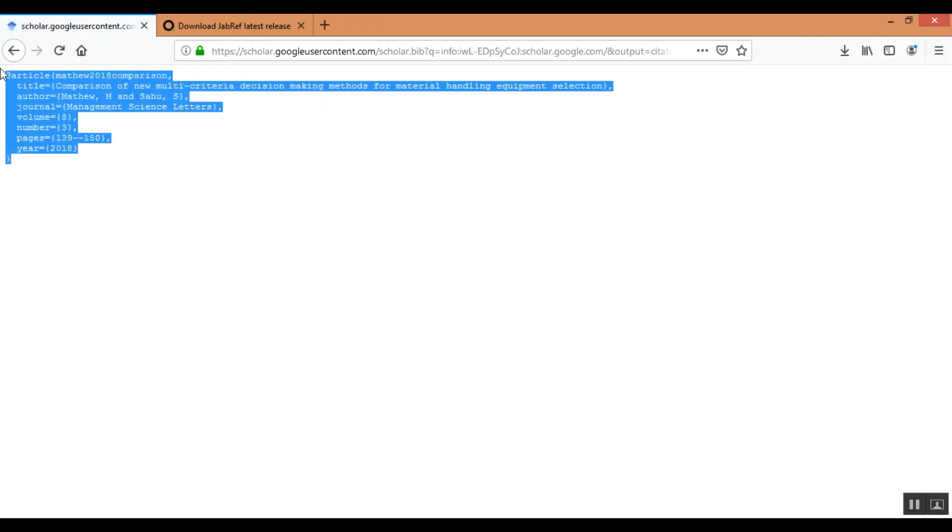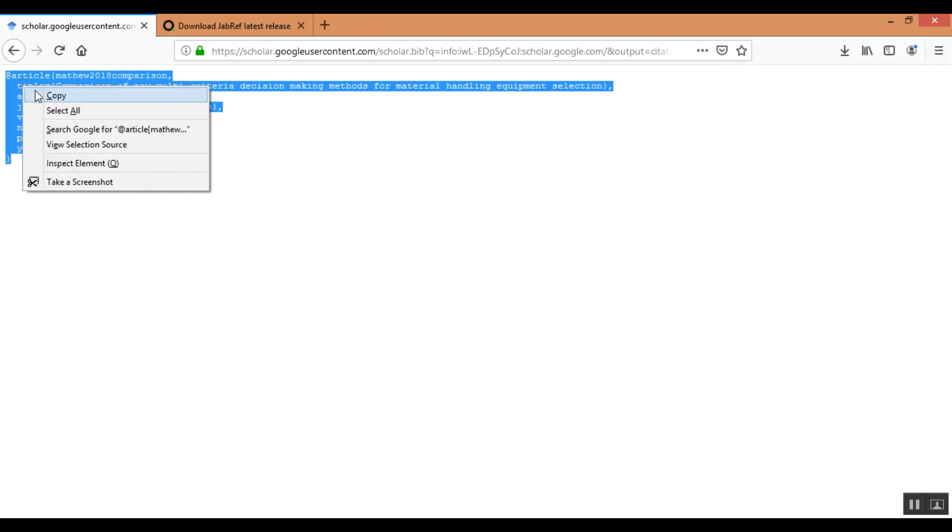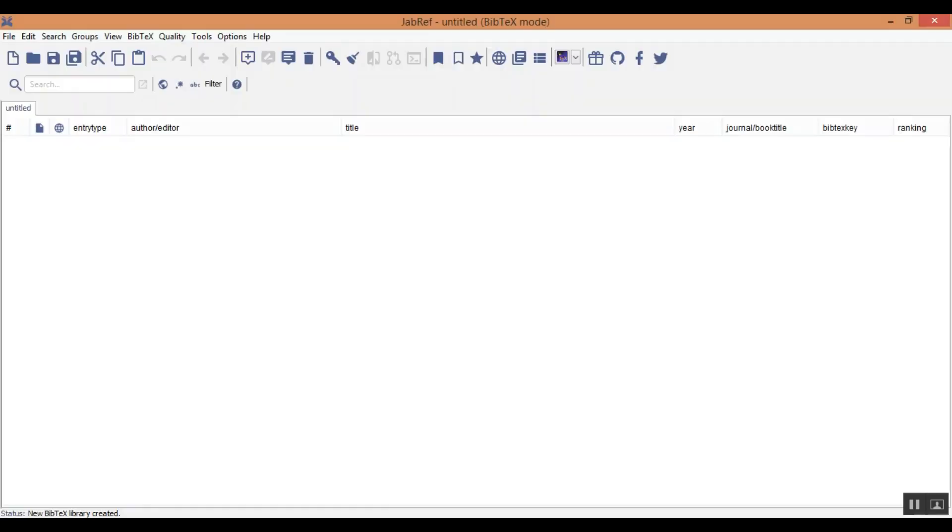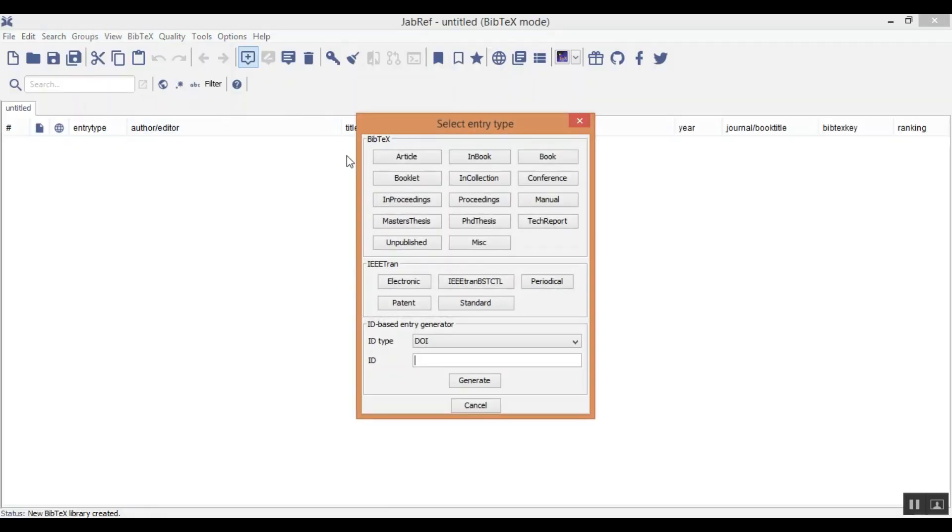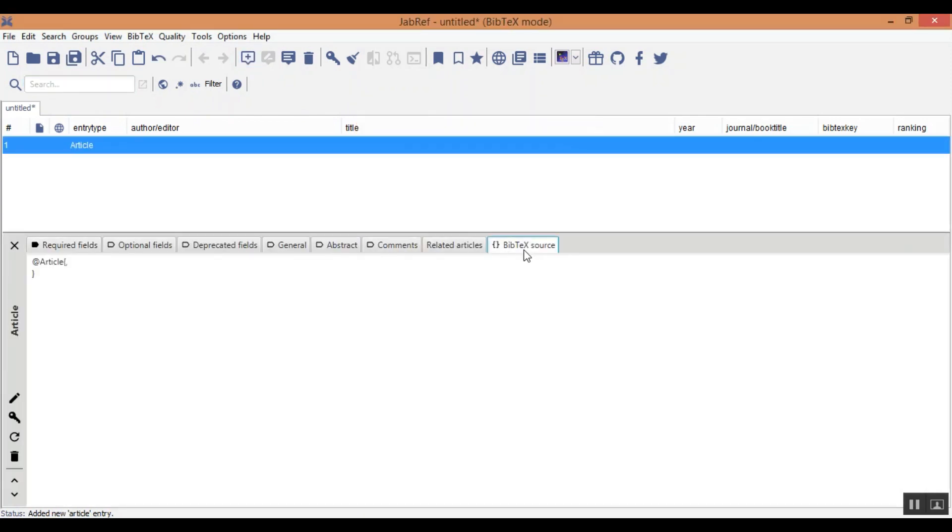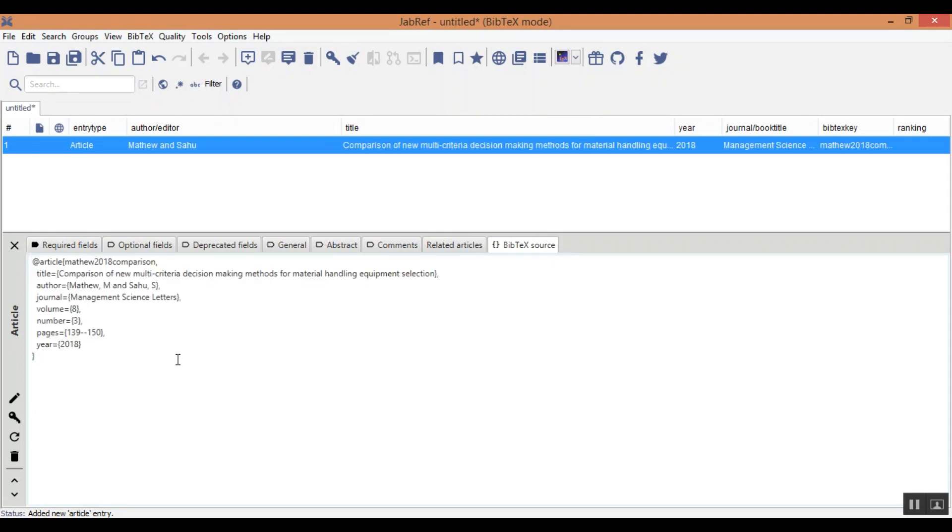You need to copy this bibtex code. Go to JabRef, add a new article and in this bibtex source you need to paste the code. Now when you paste, automatically the paper will be added in the bibtex library.